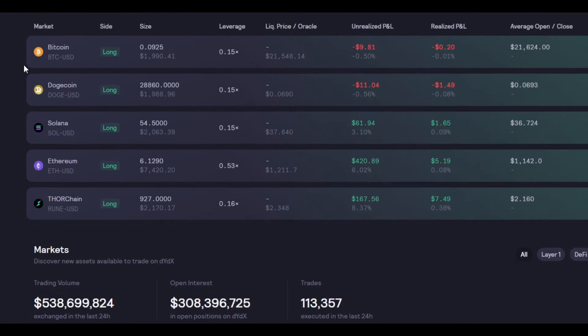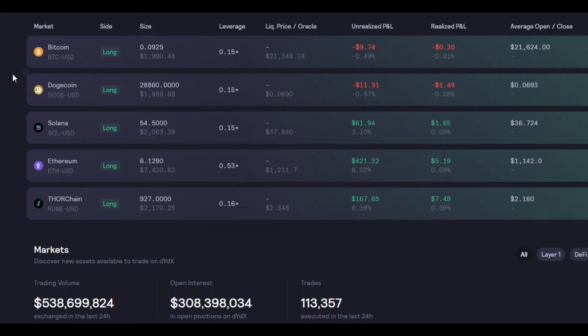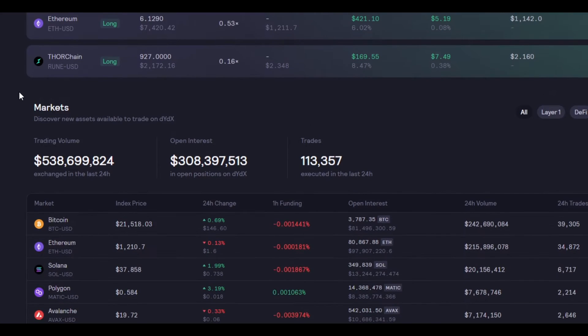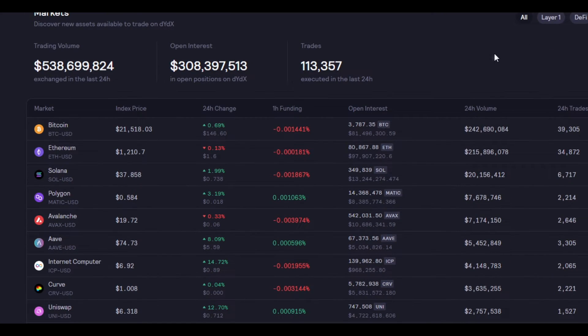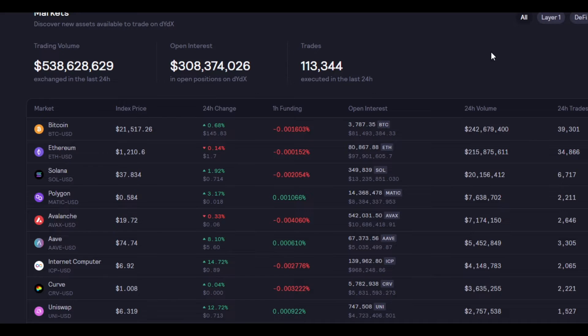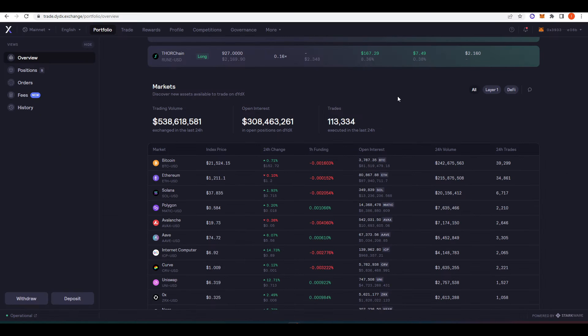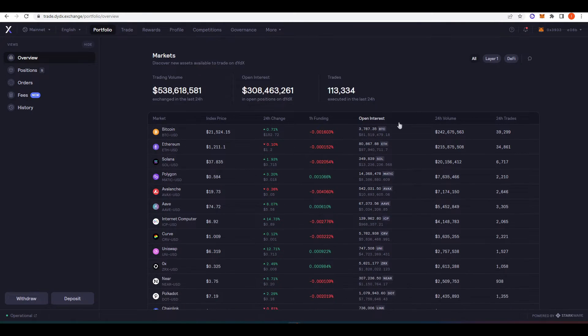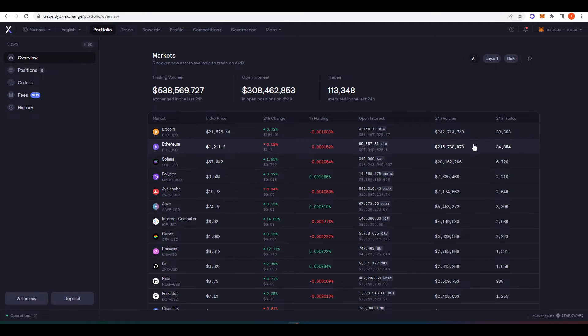And so as you can see here I have a few open trades. I'm trading Bitcoin, Doge, Solana, ETH and ThorChain. There's various different things that you can trade here. And remember this is all perpetual futures and there is a lot of volume that actually goes through dYdX. As you can see here a few hundred billion on their Bitcoin and ETH pairs.